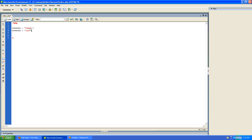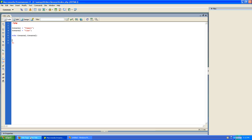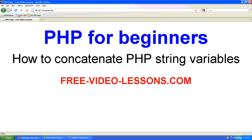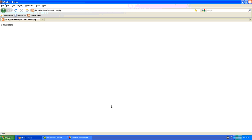And then we will echo something to the screen. What we'll do is concatenate these two variables. We'll echo season1 dot season2. And when we go and refresh our page, you'll see the word summertime on the screen. So let's recap.